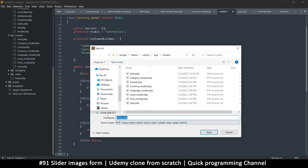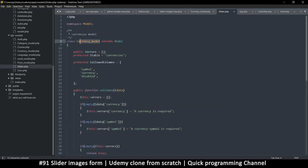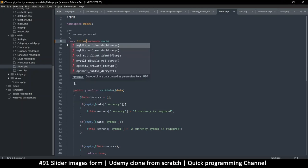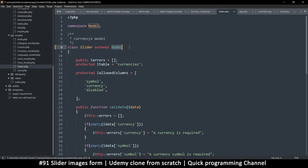Save as slider.php and set the class name to Slider. To avoid confusion you can change the namespace to a slider-specific namespace, so that even if you have another slider model it won't conflict. For now let's leave it in the model namespace — it extends Model which is also in the same namespace.